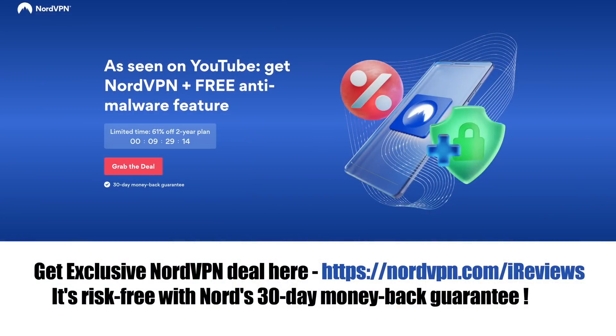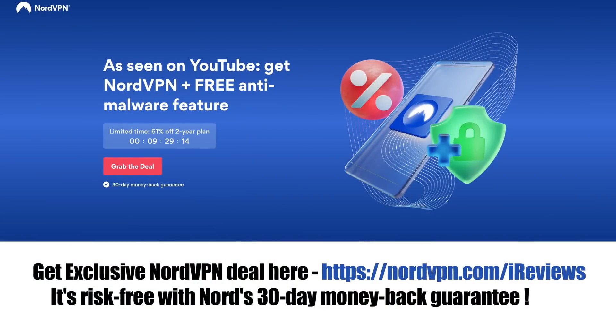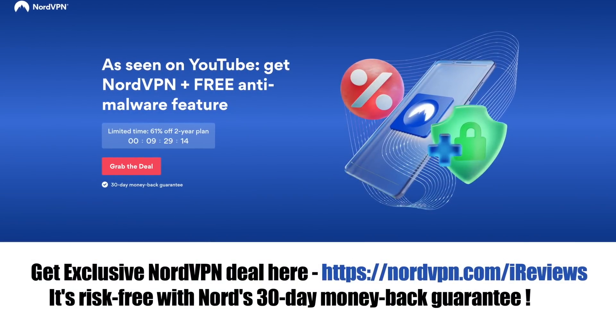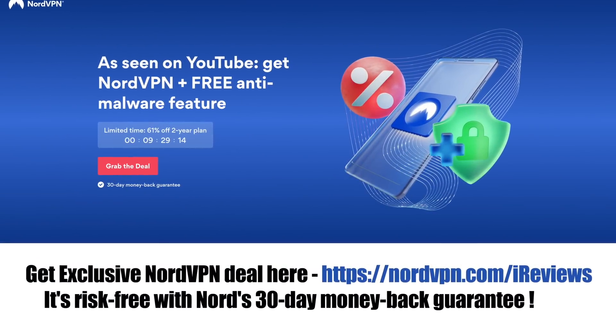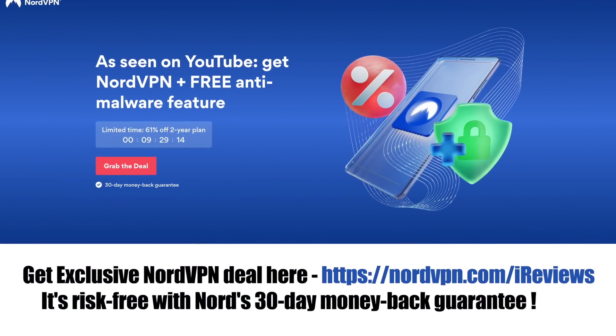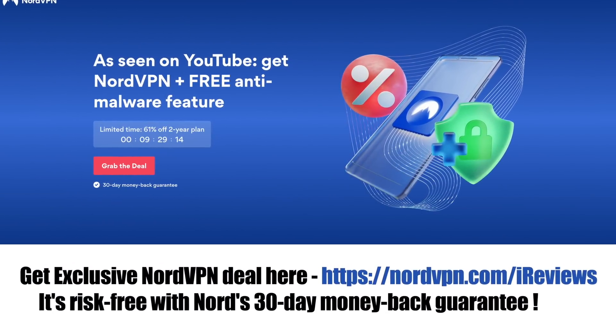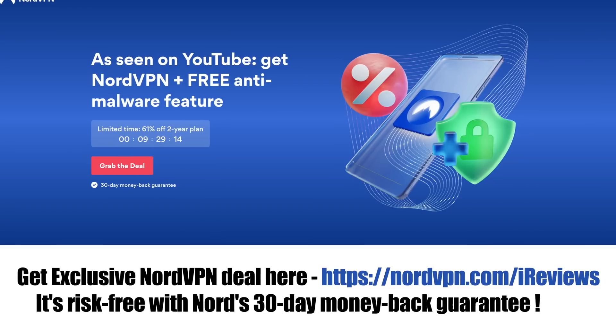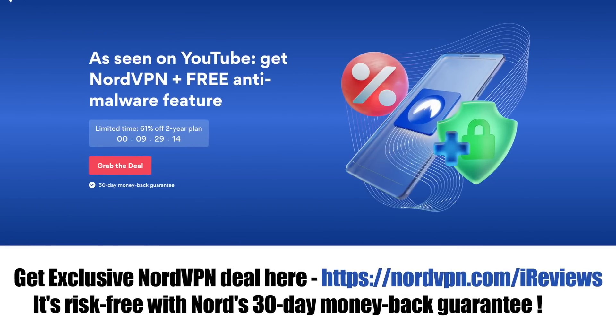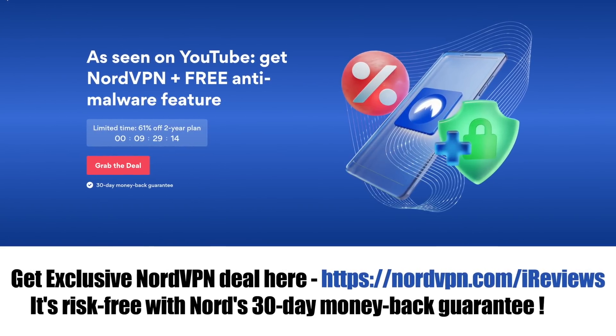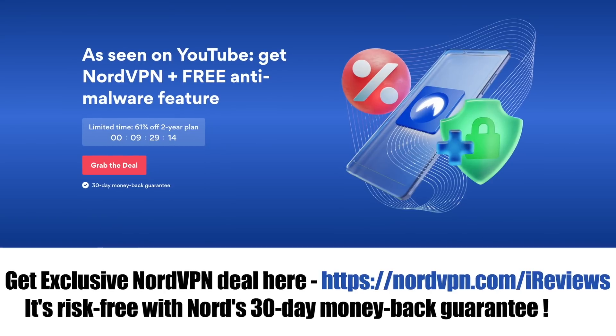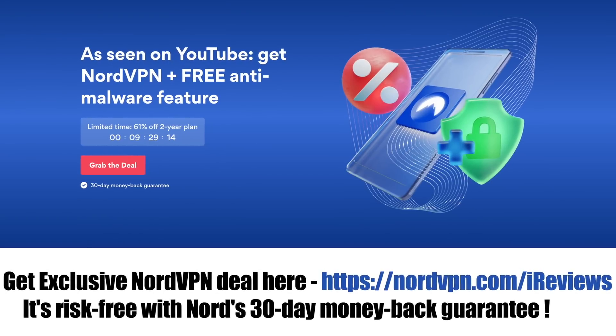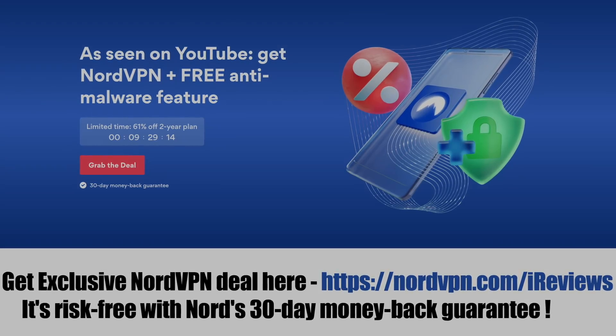Make sure you go ahead and give it a try by checking the link right down below in the description of the video. You can get an exclusive NordVPN deal by going to nordvpn.com/iReviews and now it's risk-free with Nord's 30-day money-back guarantee.